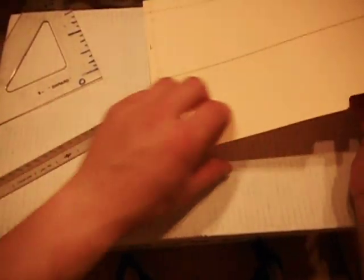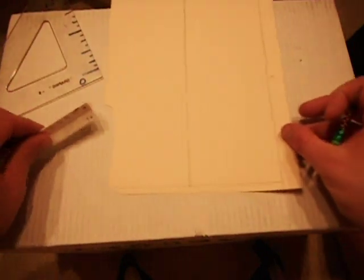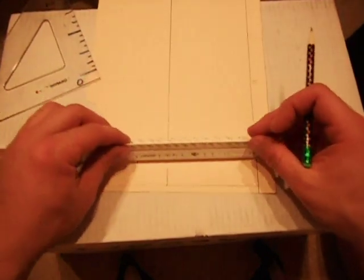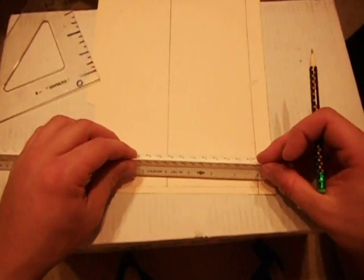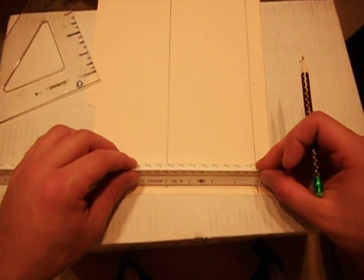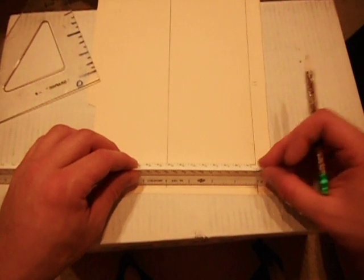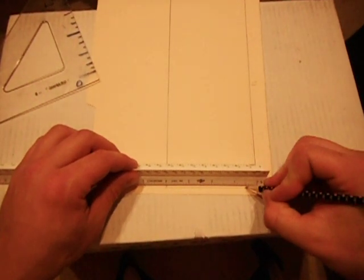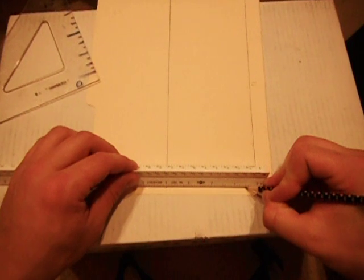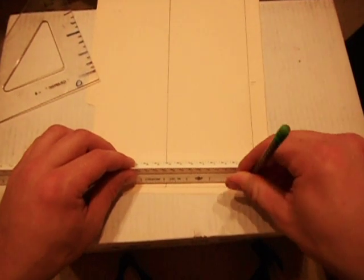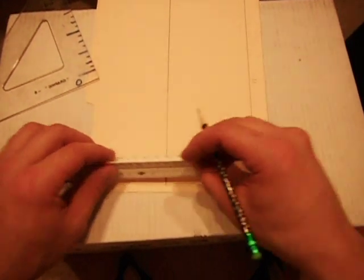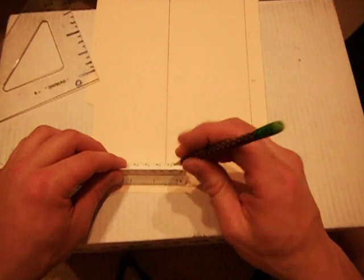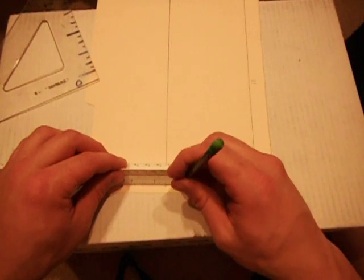Let's spin this around to the other end. Exact same procedure as before. Eight sixteenths from the corners. Measure and mark. Measure and mark.